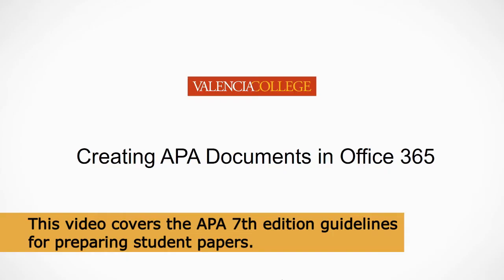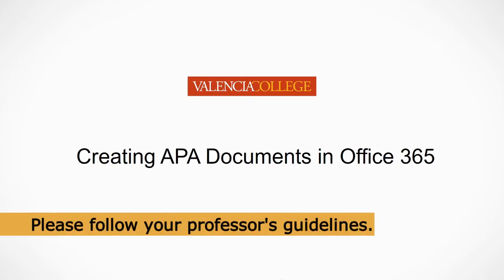This video will cover APA 7th edition for student papers. However, if the guidelines provided by your professor are different, please follow those.